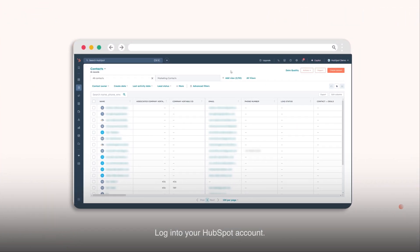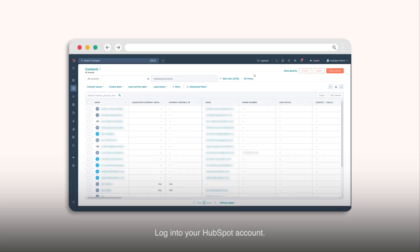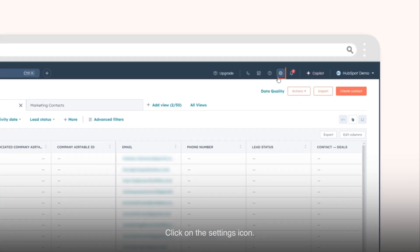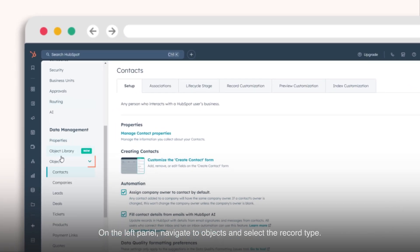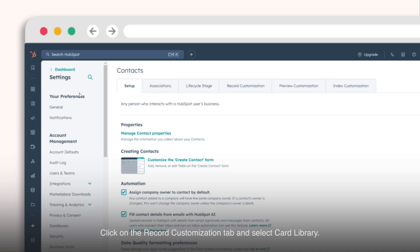Log in to your HubSpot account. Click on the Settings icon. On the left panel, navigate to Objects and select the Record Type.